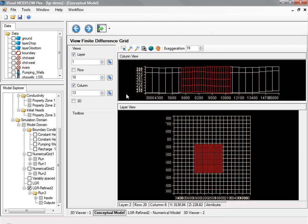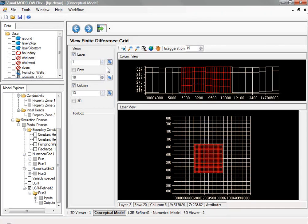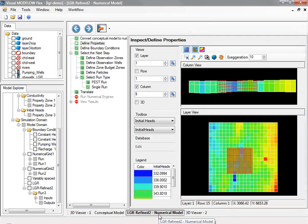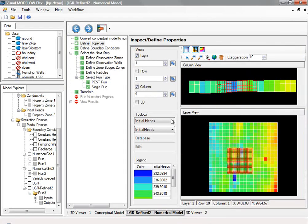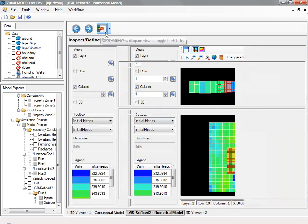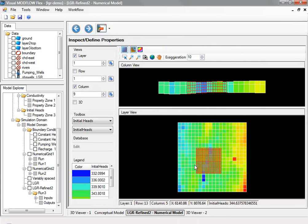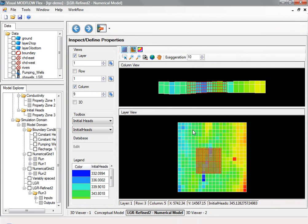After the grid is converted with the conceptual model data, you can view the properties and the boundary conditions. An example on the screen shows the initial heads coming from the conceptual model. You can mouse over to see the initial heads in the parent and the child grid region.